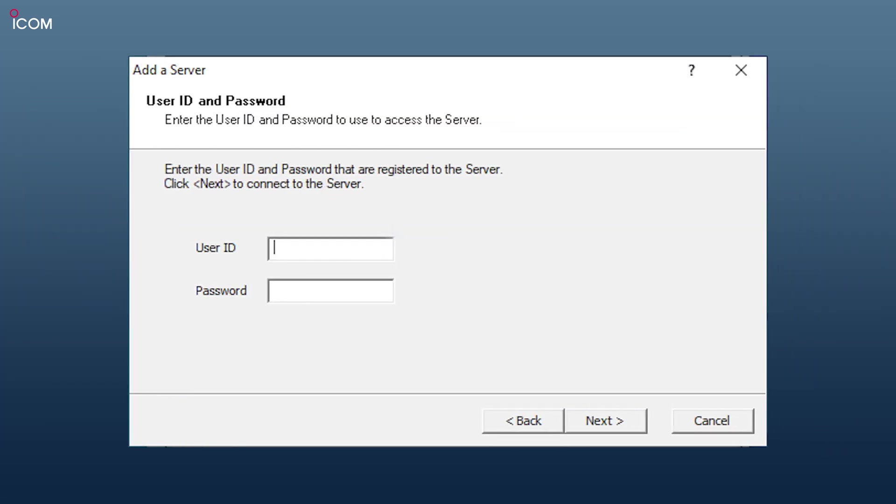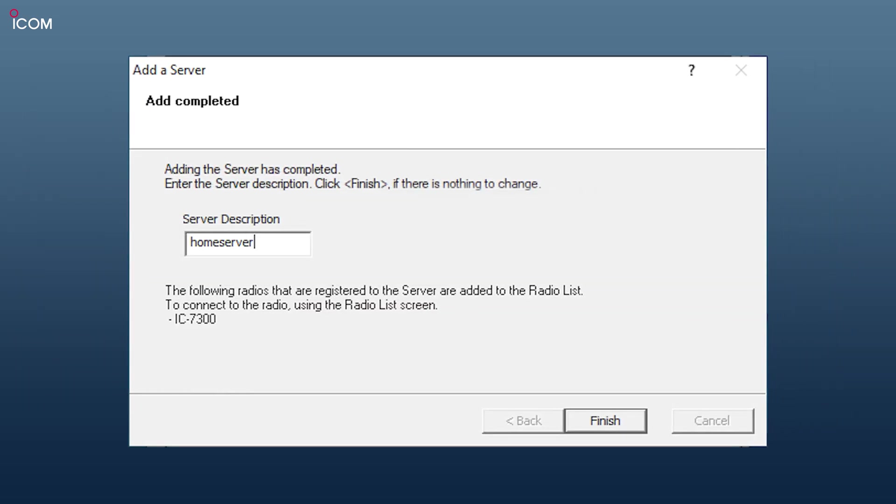Here you'll need to enter the user ID and password credentials that you filled out earlier on the server. You can also give this server connection a unique name in case you have more than one server on your system.